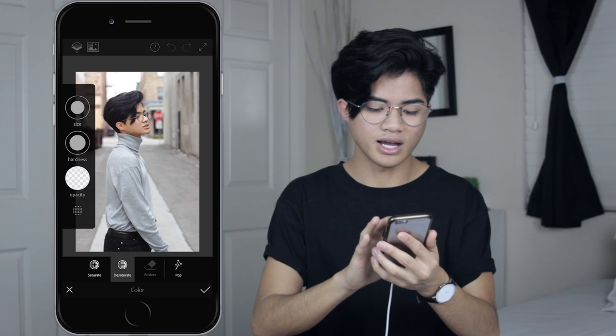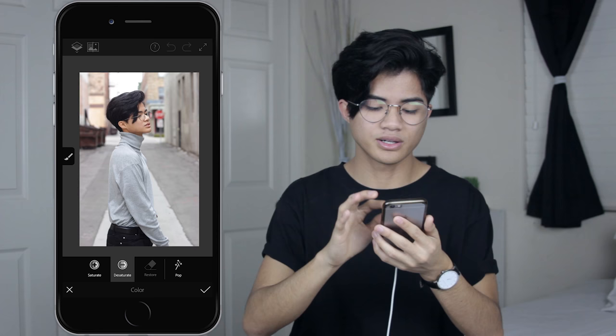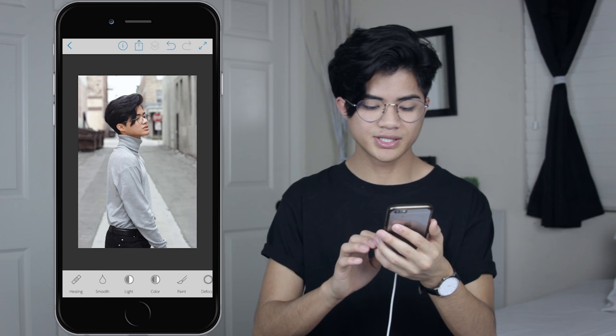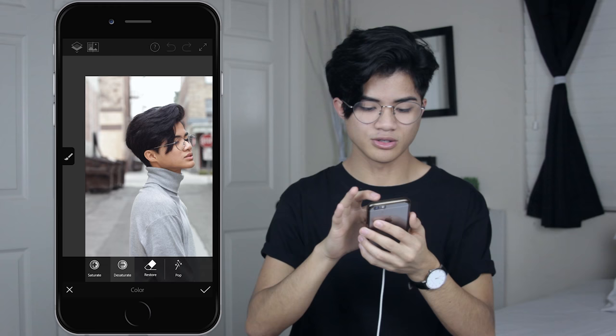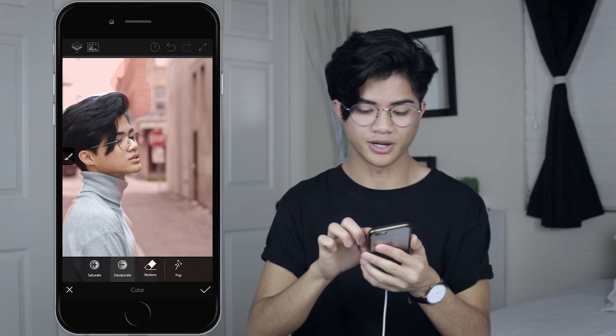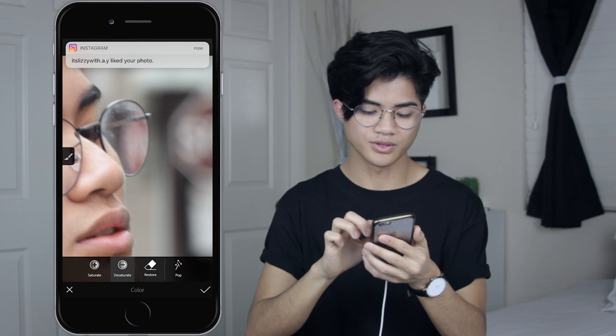The very first thing I'm gonna do is desaturate the background. I'll go to Color > Desaturate and move the opacity to around 40, then start painting the background so it's a little desaturated. I'll click Restore to fix any overlap on my face. I'm also going to desaturate the brown area more and definitely hit that stop sign because I don't want red in my picture.